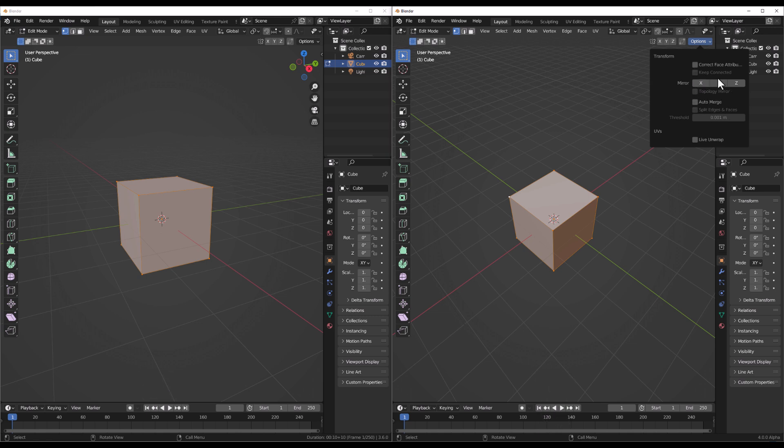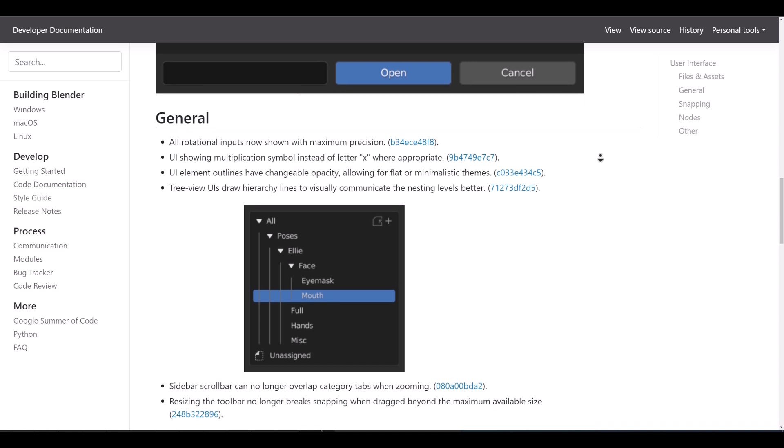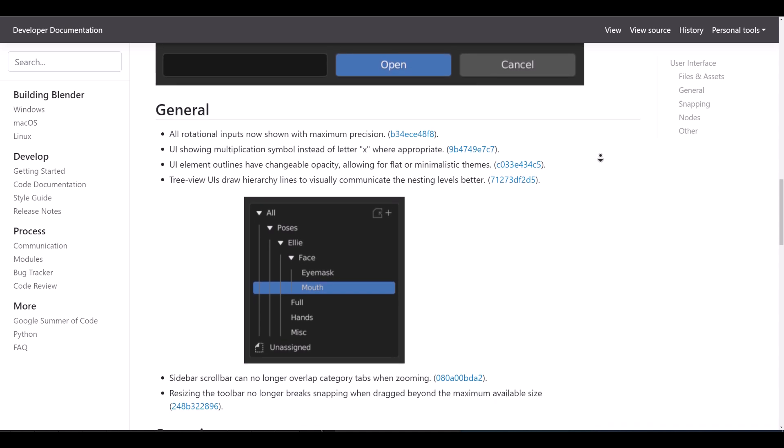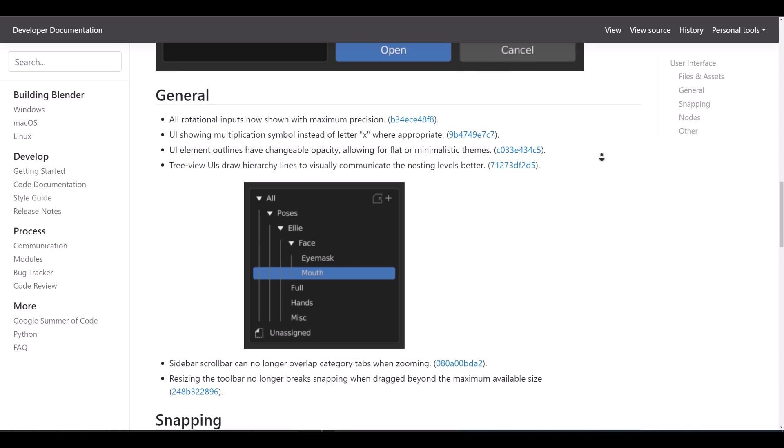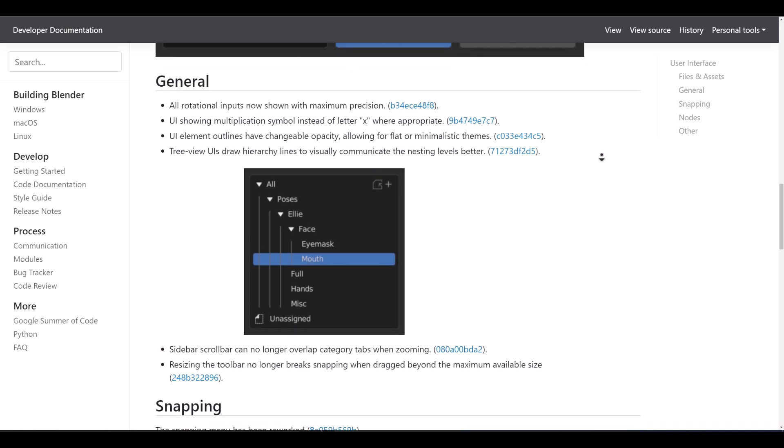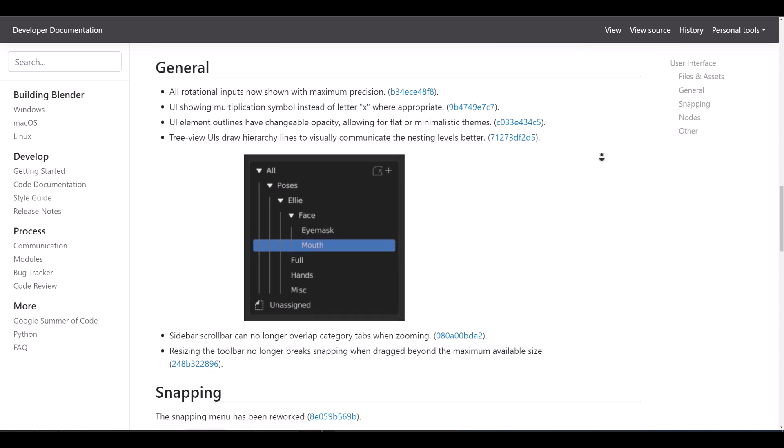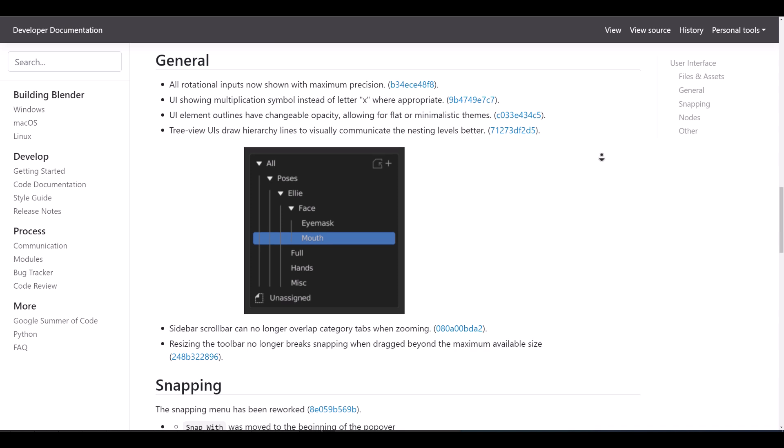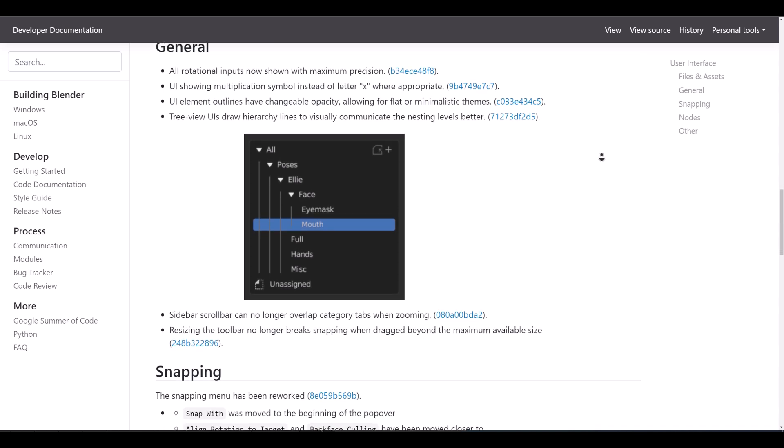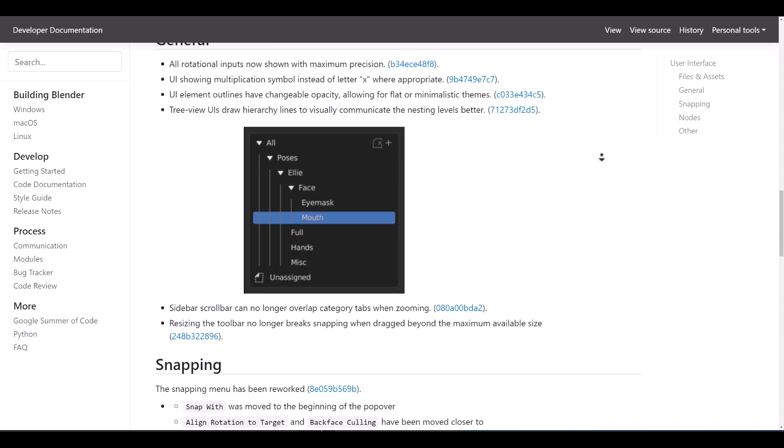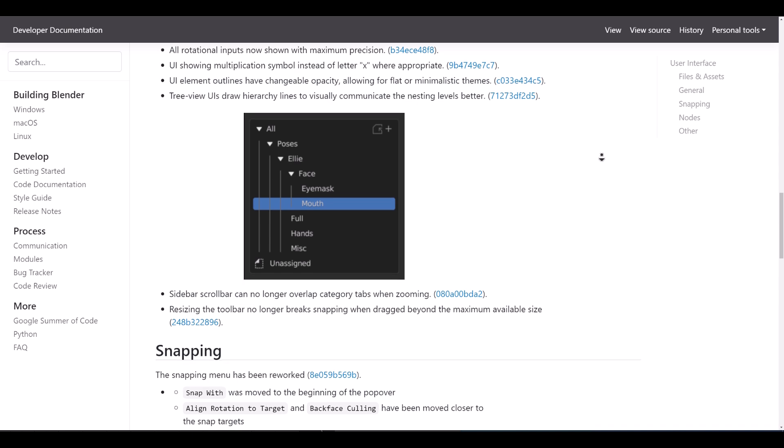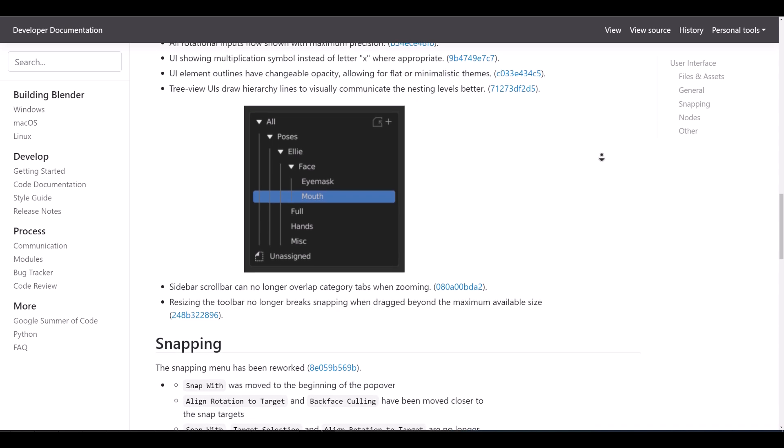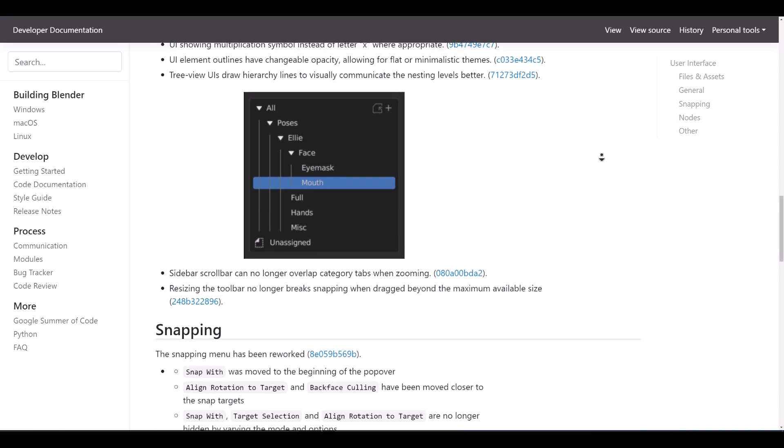And if you're working with multiple objects, the outliner UI draws a hierarchy line to visually communicate to the user the nesting levels in relation to objects that live within the outliner. And in the same vein, the sidebar scrollbar no longer overlaps category tabs when zooming and resizing the toolbar no longer breaks snapping when dragging beyond the maximum available size.